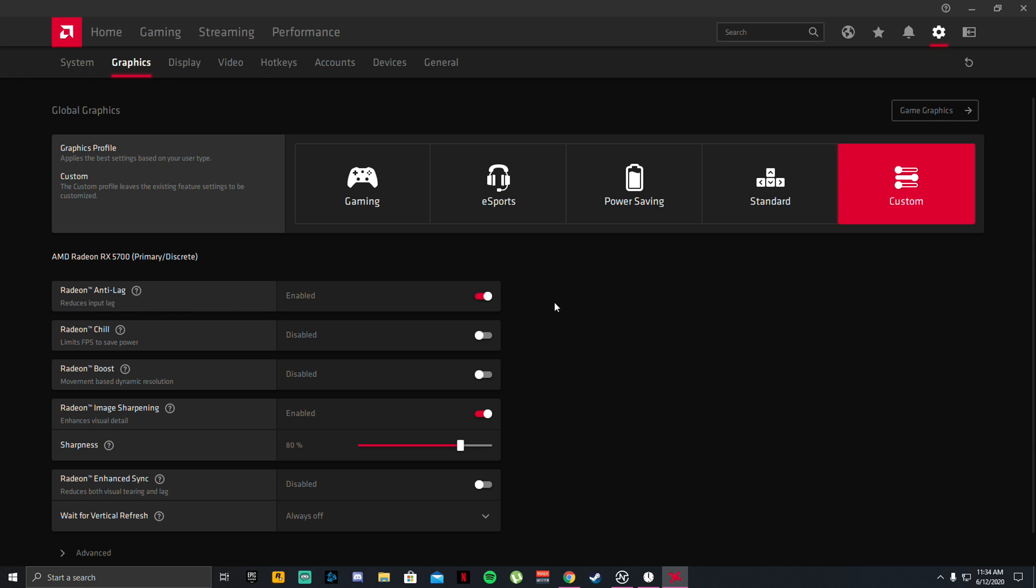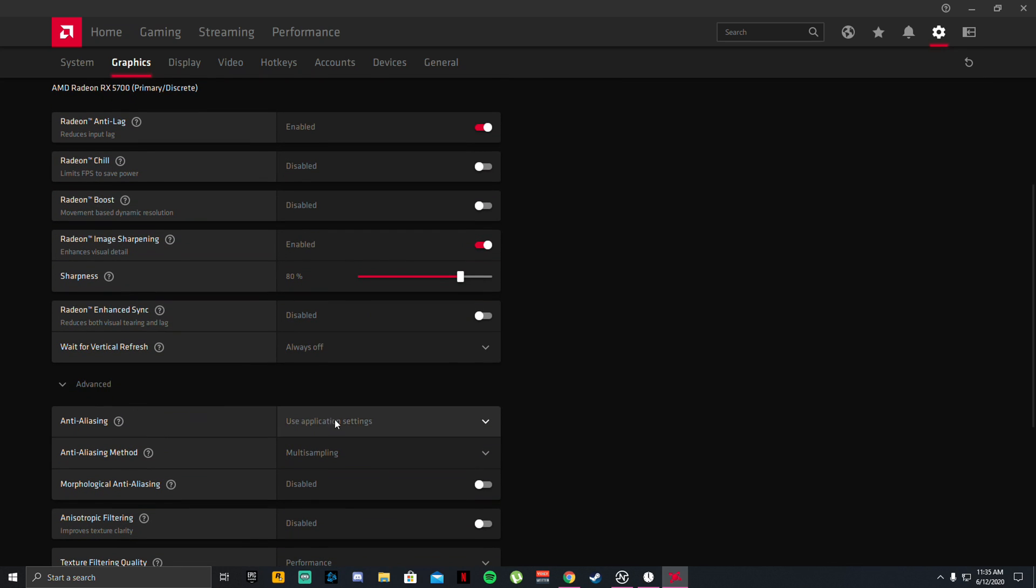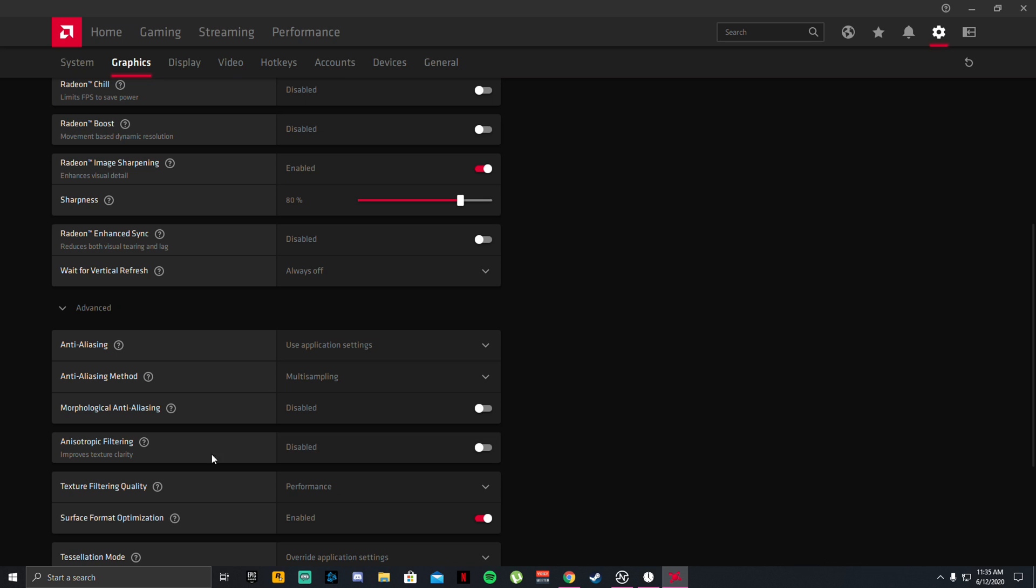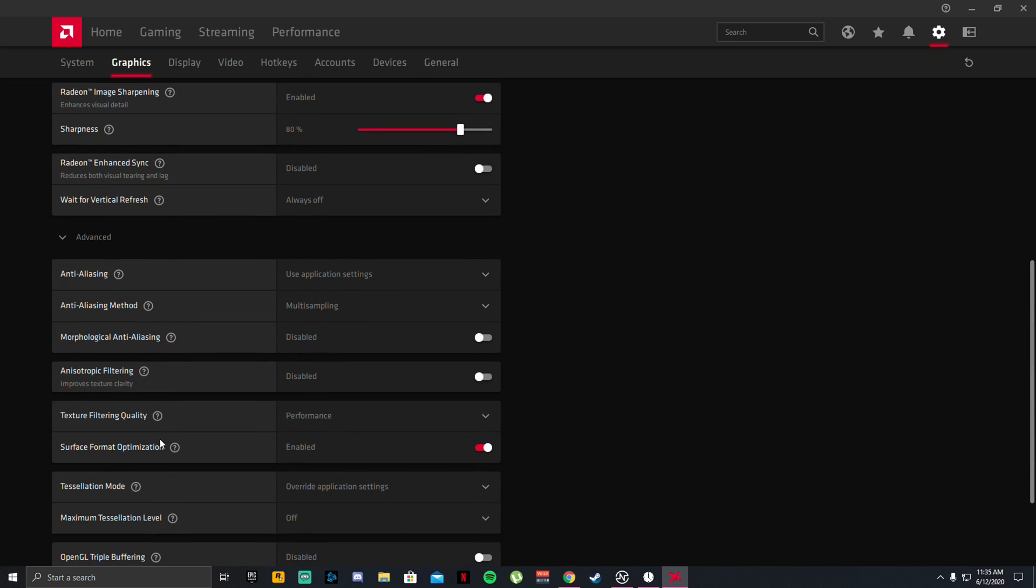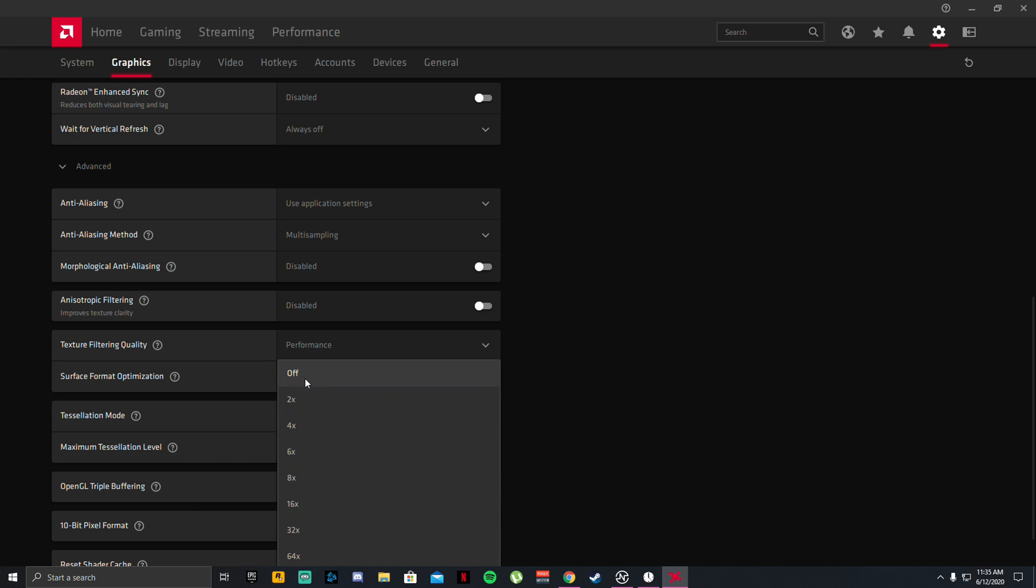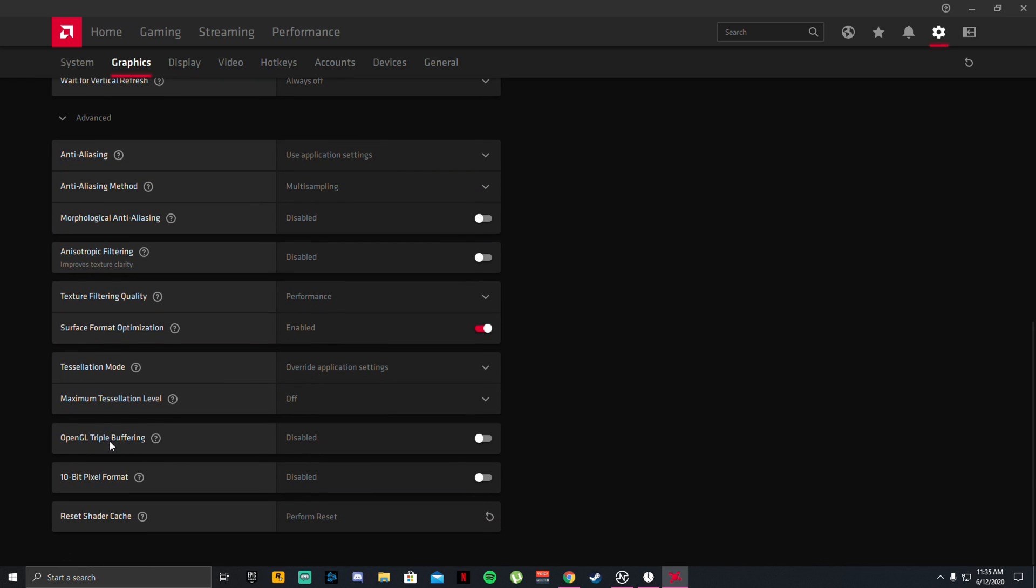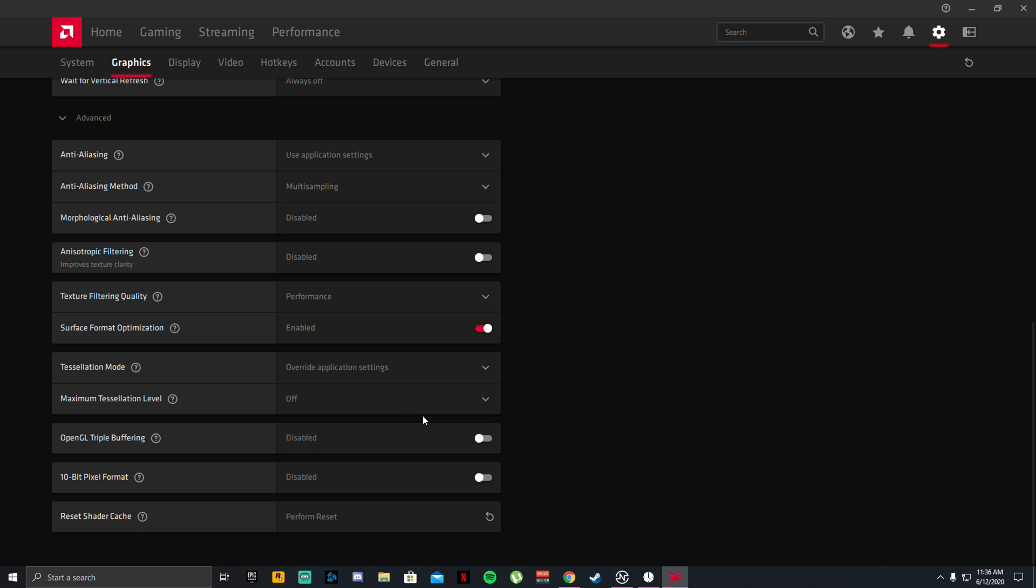Turn on Radeon anti-lag, turn off chill, turn off boost. Enable image sharpening, I recommend staying on 80. Radeon enhanced sync I'd recommend that being off. Wait for vertical refresh always off. Anti-aliasing use application settings, anti-aliasing method multi-sampling this off, anisotropic filtering off, texture filtering quality make sure to have that on performance all the time. Surface format optimization enabled, tessellation mode override application settings, maximum tessellation make sure to turn that off. This will make a very big boost in your performance in game. OpenGL triple buffering disabled, 10-bit pixel format disabled. Reset shader cache, make sure to perform a reset every year or so if you have an older driver. This could actually free up a lot of space on your drivers and make it run a lot smoother and not overheat if your drivers ever overheat.